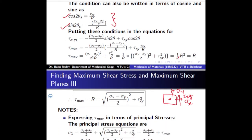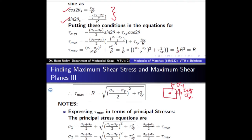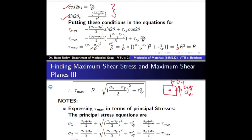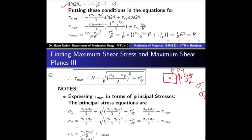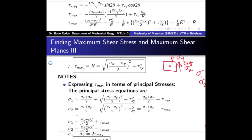Many times it is useful to write this maximum shear stress in terms of principal stresses, because we have already found out the principal stresses sigma 1 and sigma 2. So it is possible to express the equation for maximum shear stress in terms of principal stresses, and we will do that now.